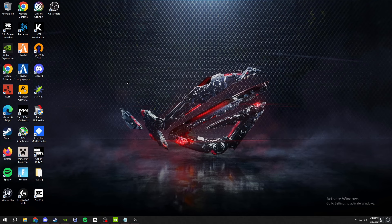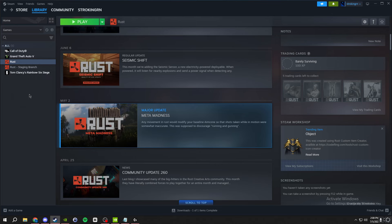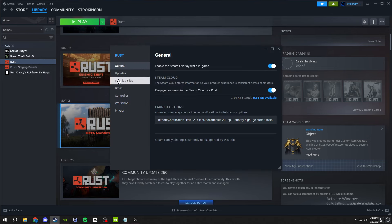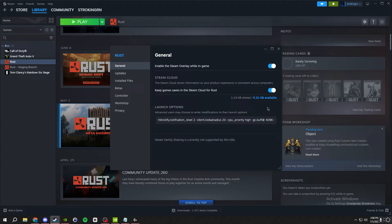First we're gonna start off with what you need to do before you launch your game. Make sure you close your game if it's already open. Go into Steam, right click on Rust, go to properties, and you'll see launch options right here. I will have all these in the description and what each of them do. You can remove any of them if you want, but these are for performance and quality of life binds for your game in the launch options.